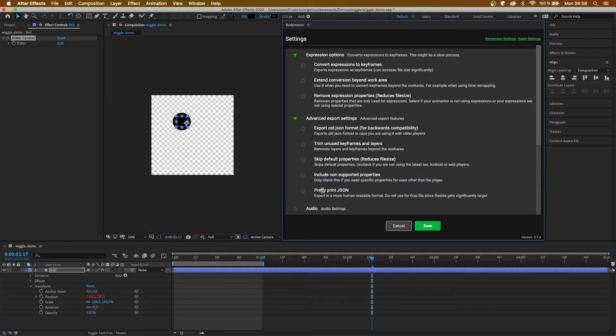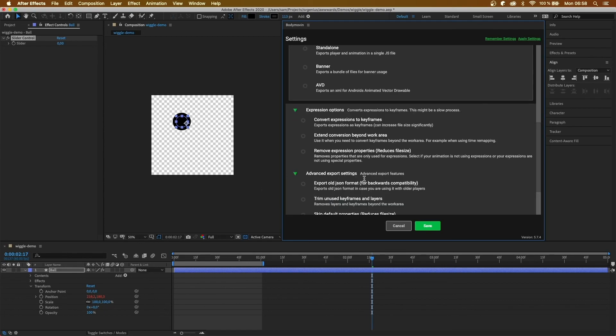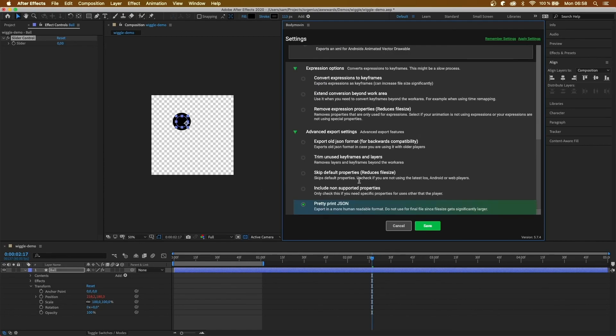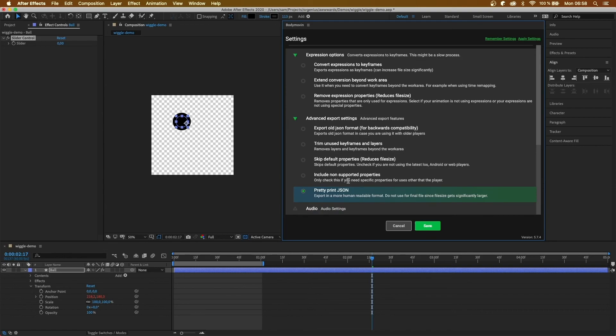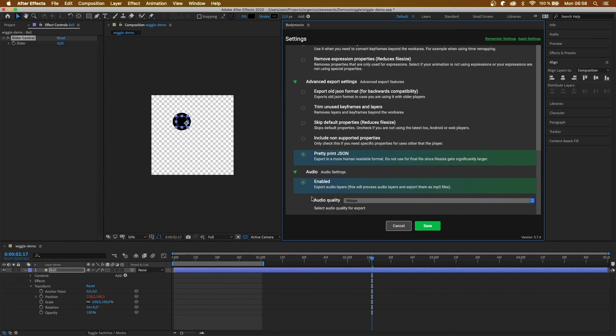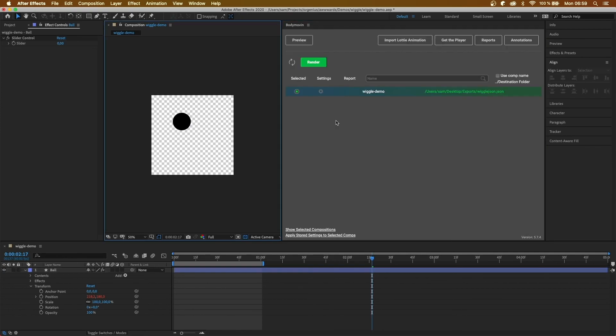Next, we have pretty print. So this will make the JSON file readable, instead of it being all in a big blob without any spaces. And then we have audio. So this will export the audio layers. So there we go.